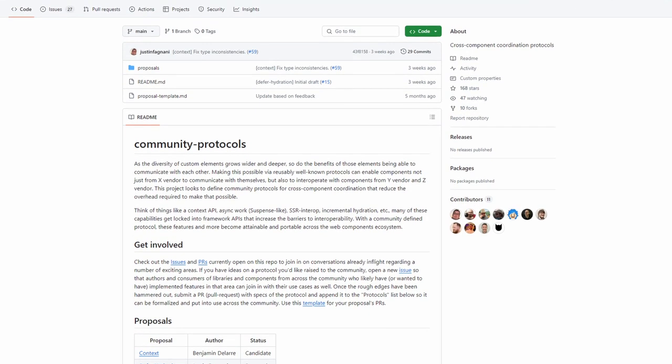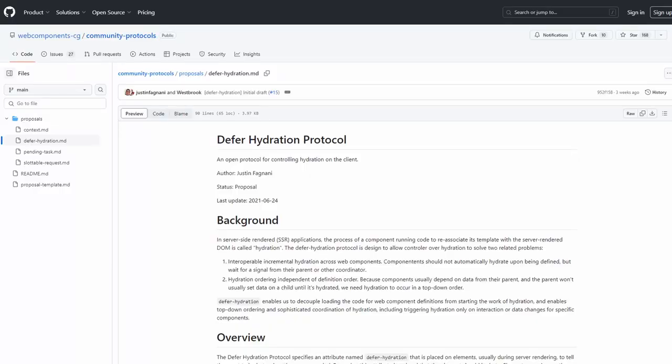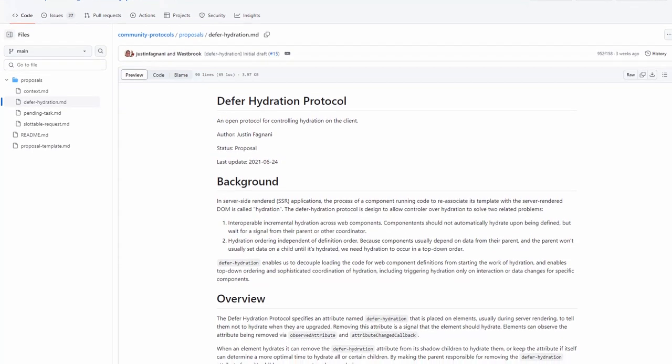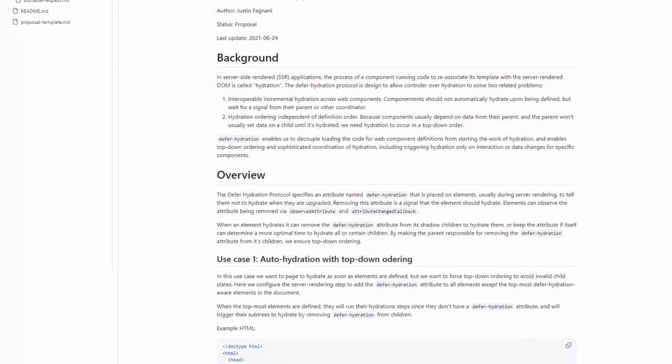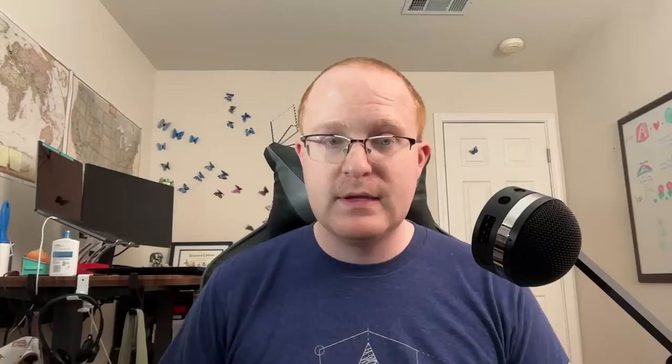So we've got two problems: what order should these files be executed in, and how do you hydrate a given component? We can answer the second question with the defer hydration community protocol. The Web Components community group has a repository called Community Protocols. These protocols are not specs or standards — they're more like standards-adjacent. They describe any API which browsers don't necessarily need to implement, but rather define a common protocol that web components can use to become more interoperable with each other without requiring explicit integrations.